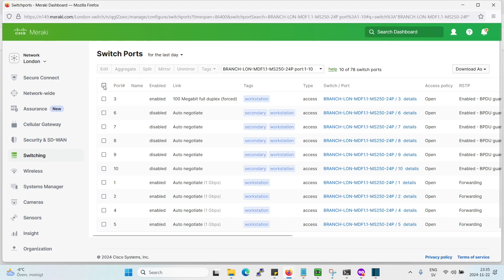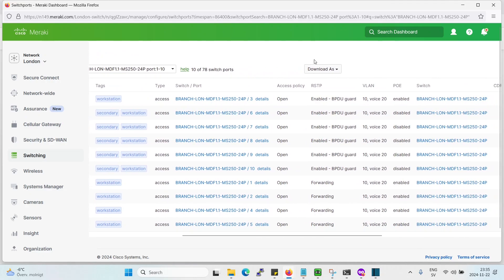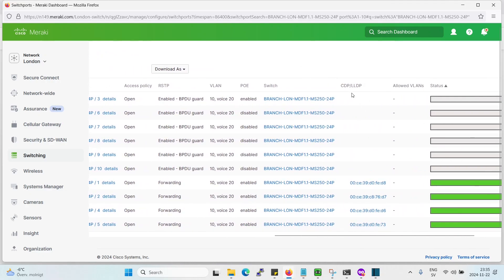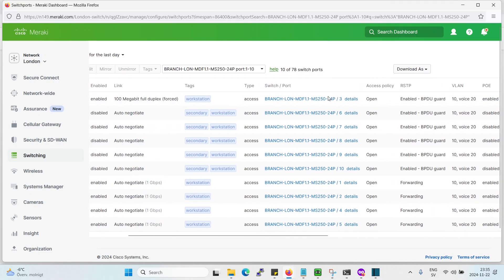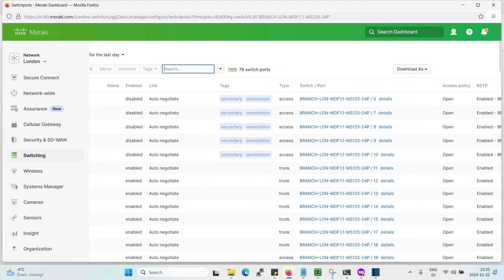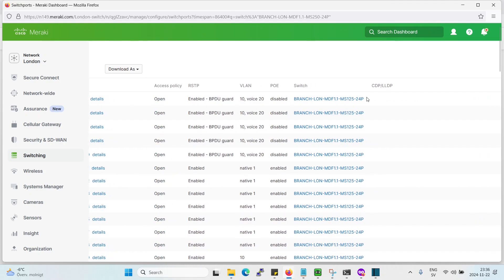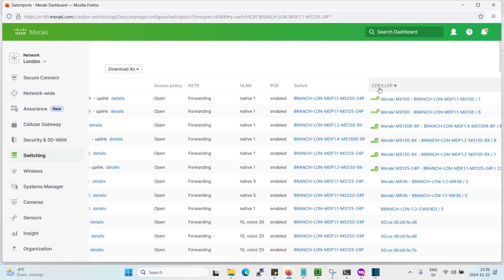Also one thing that is really great is the CDP feature here. So say for example, let's remove everything. Let's see if we have something interesting on the CDP.